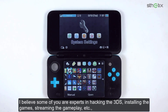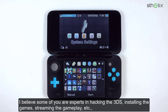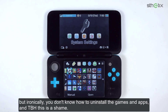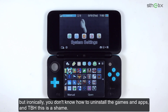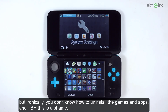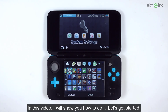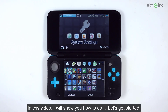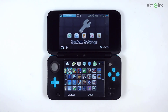I believe some of you are experts in hacking the 3DS, installing the games, streaming the gameplay, etc. But ironically, you don't know how to uninstall the games and apps. And to be honest, this is a shame. In this video, I will show you how to do it. Let's get started.